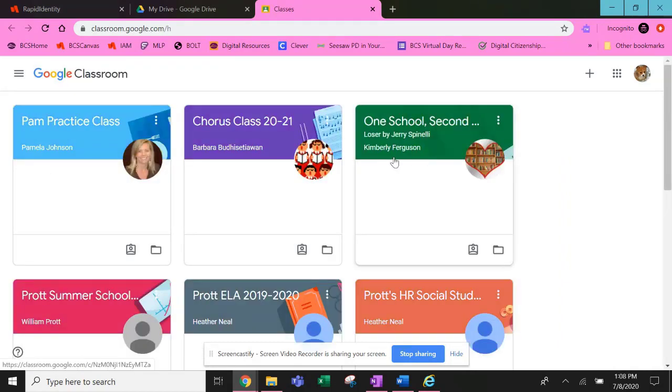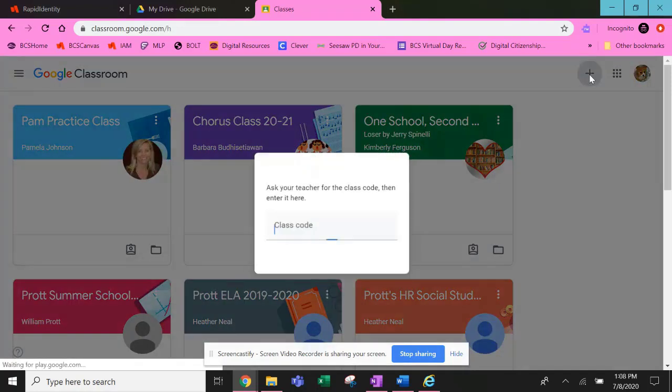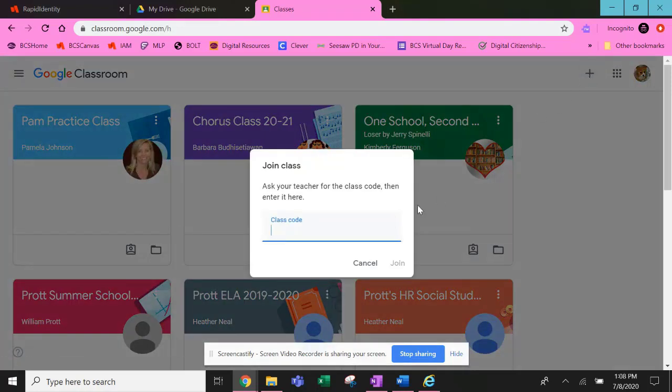When you get to Classroom, the classes you're part of will show here. If you need to add an additional class, click the plus at the top right and enter the code your teacher provided.